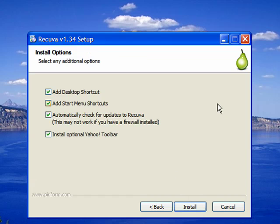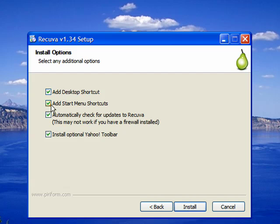If you want to add an icon for Recuva to your desktop, keep the add desktop shortcut clicked. And if you want to be able to access Recuva through the start menu, then you can also keep the add start menu shortcut clicked.